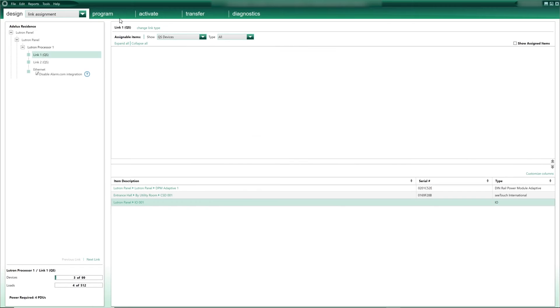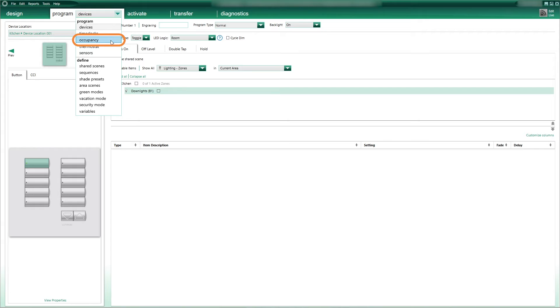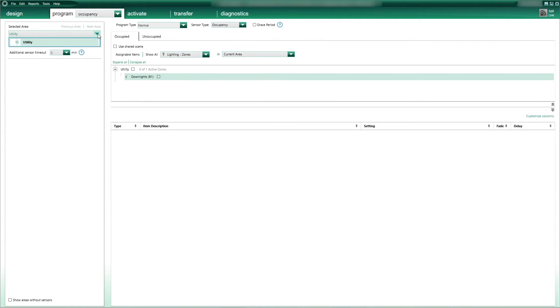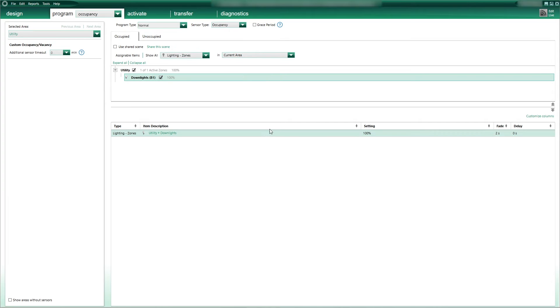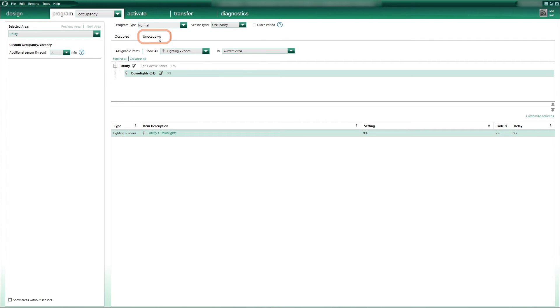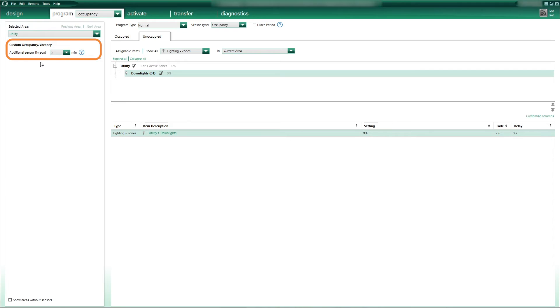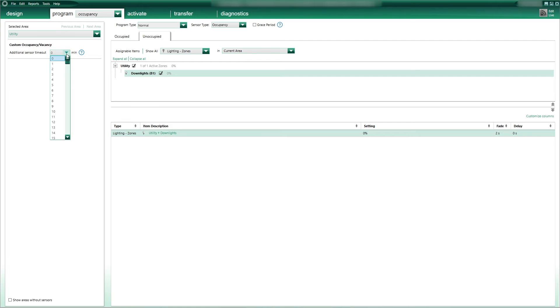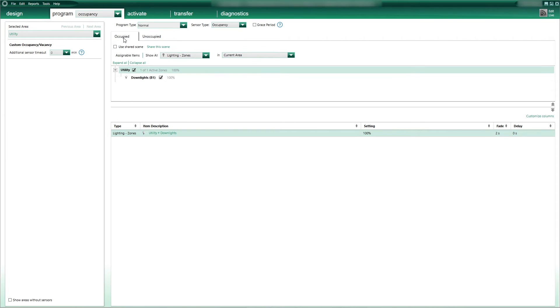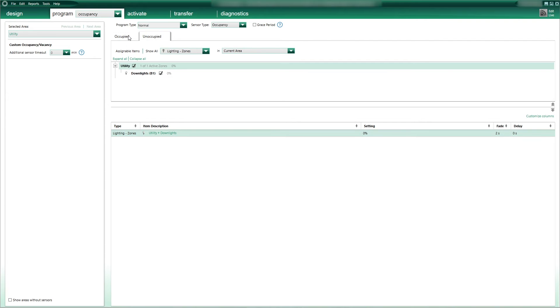Now to program my Faradite motion sensor wired back to my Lutron contact closure interface, I'll go to the program tab and select Occupancy. I select the utility room. Then on the Occupy tab, I'll program my circuit of downlighters to go full-on to 100% when the room is occupied. And when I select the Unoccupy tab, Homeworks has already anticipated and automatically set the downlight to go off 0% when no one is in the room. When it comes to timeout, the Faradite motion sensor has a fixed timeout of 1 second already built into the sensor itself, and I can add additional minutes from that list. I've finished programming my sensor!